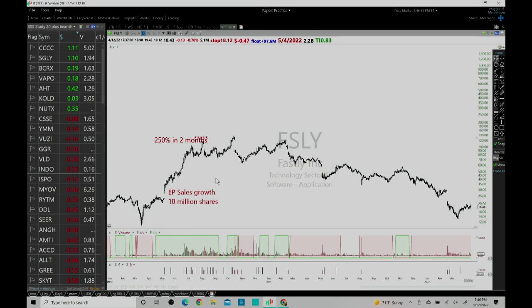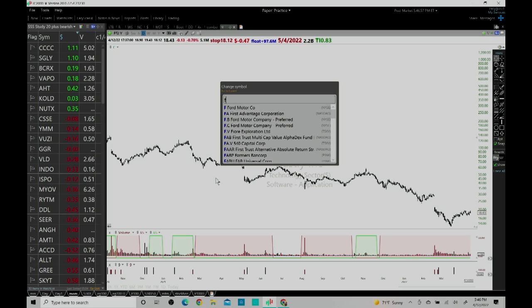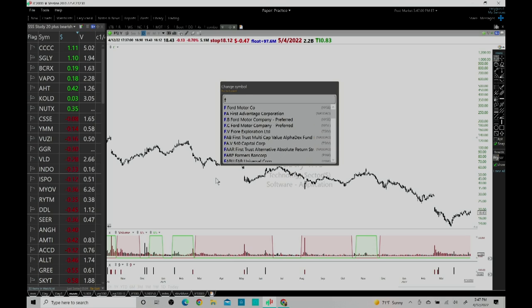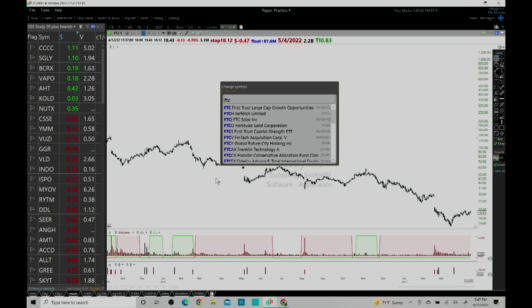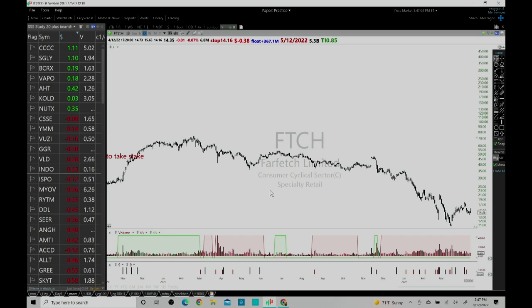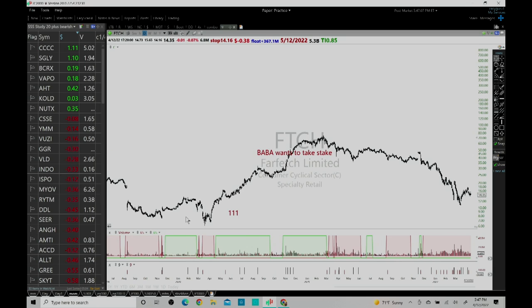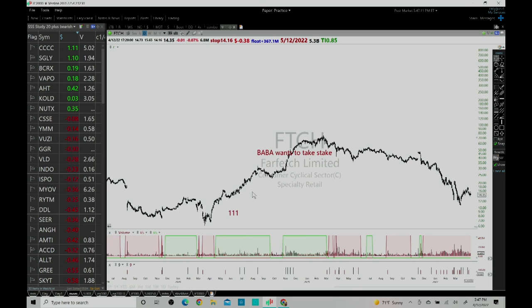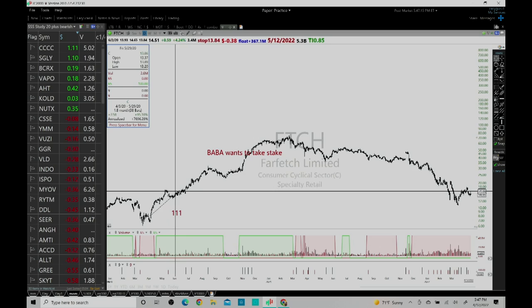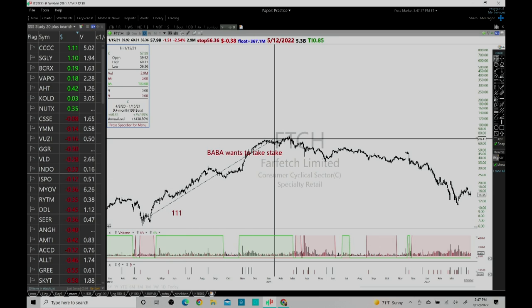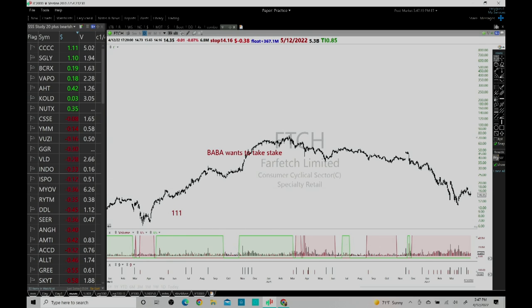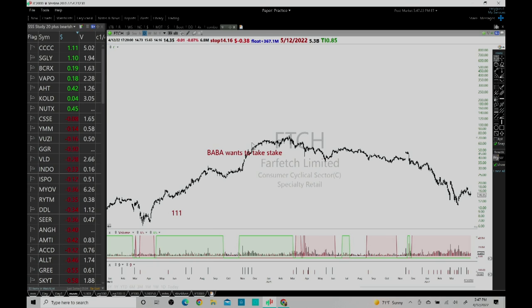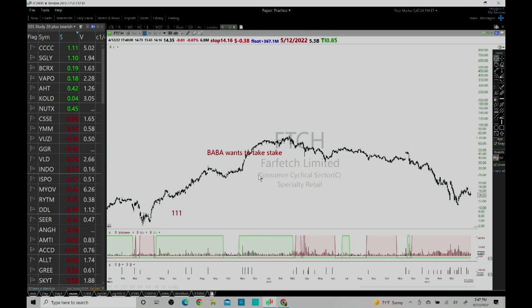If you look at FTCH Farfetch, you will see the same thing. The stock was not doing anything since IPO and then good earnings came in. From good earnings the stock took off and it almost went up 800%. A couple of times other earnings came in so it made 72% and then again from earnings it made a move.